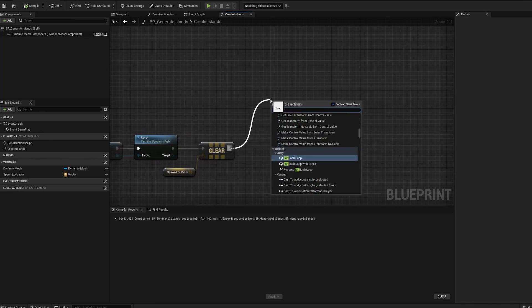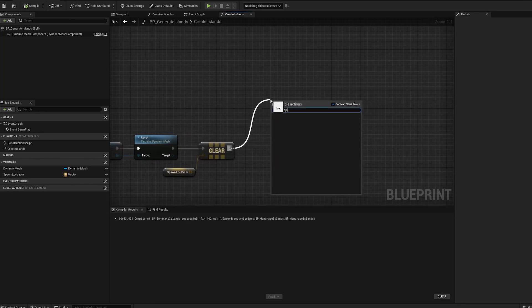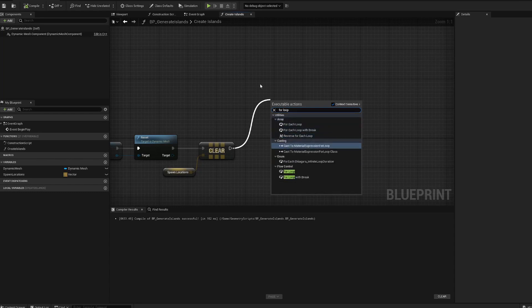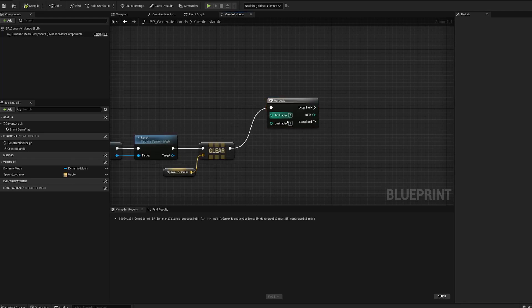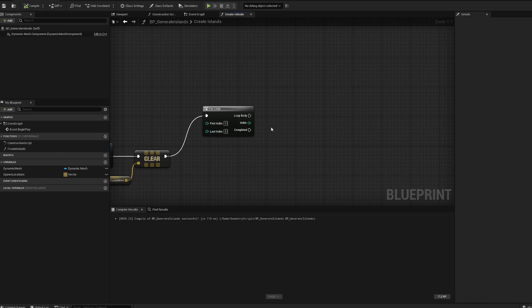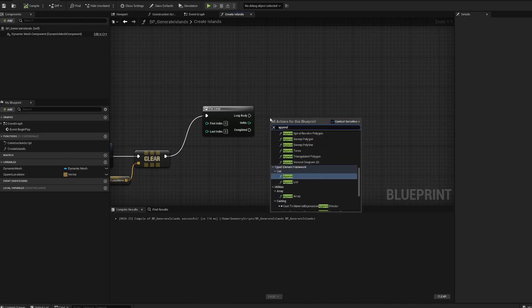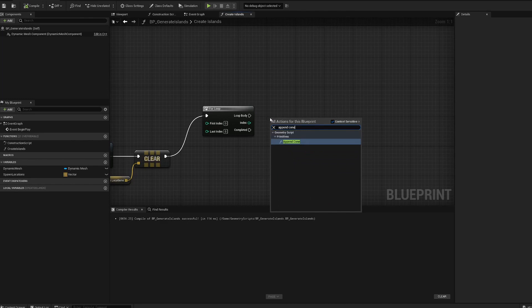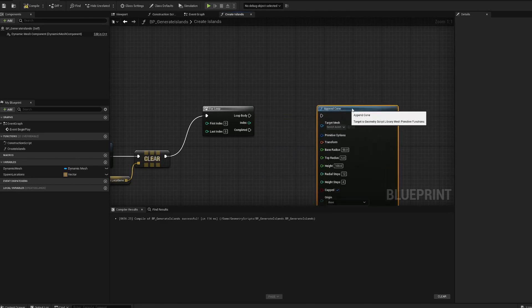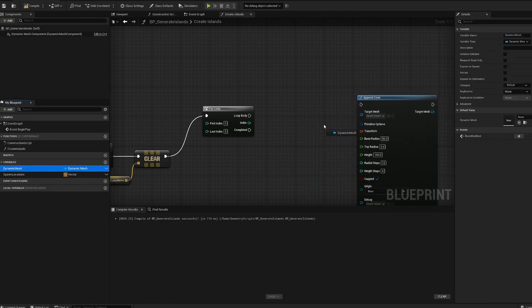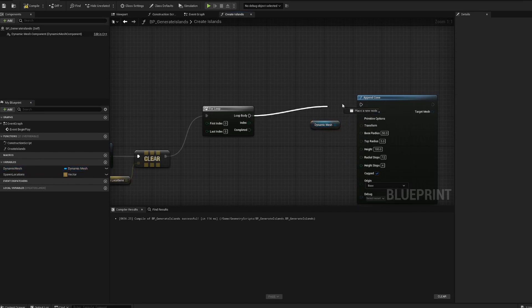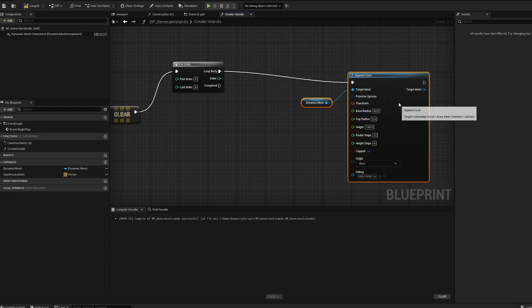After that we're gonna add a for loop. We're gonna loop through several times, let's do eight this time, which is actually nine because we're starting at zero. What we want to do is append a cone, which will be our island base shape since we're keeping it simple. You'll want to get our dynamic mesh reference, plug that in there. So this will just spawn eight of these.